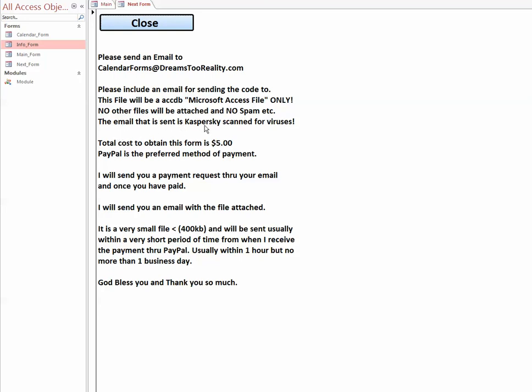The email will be sent using Kaspersky scan for viruses. Simply send the five dollar payment through PayPal, that's what I prefer. Once I get that request through email and once it's been paid, I'll send you that email back with the file attached. It's a really small file, less than 400 kilobytes, and I usually send it within an hour or so but no more than one business day. God bless you and have a great day, bye bye.